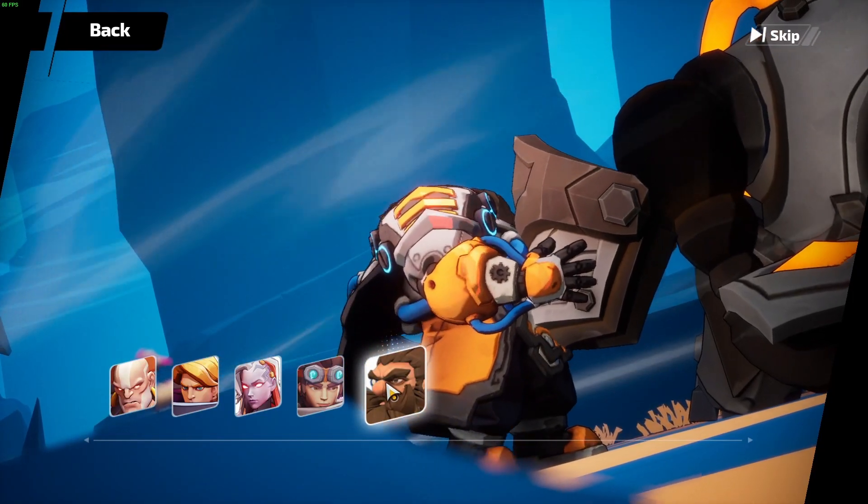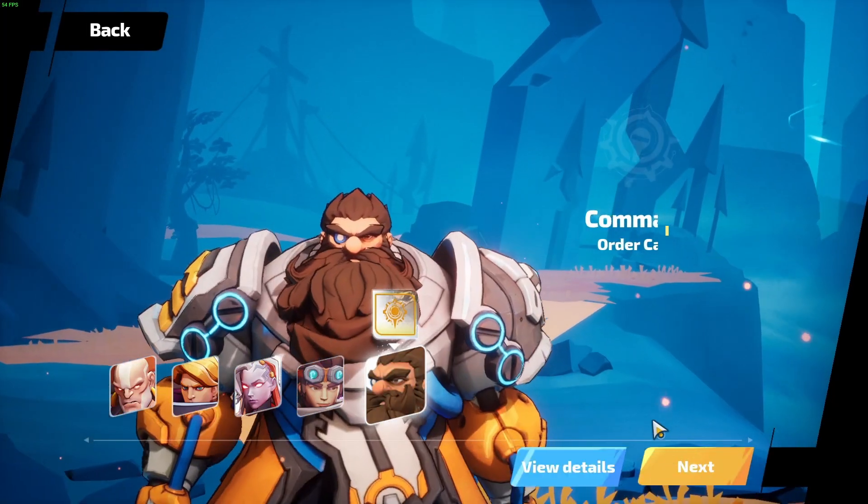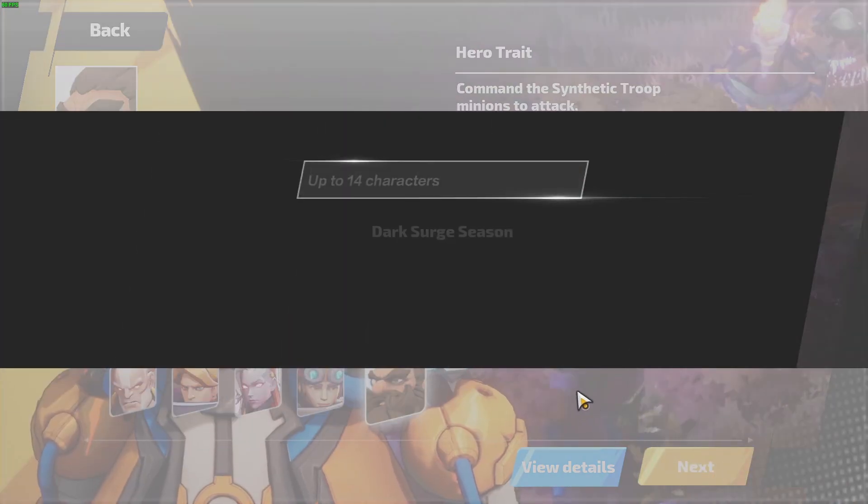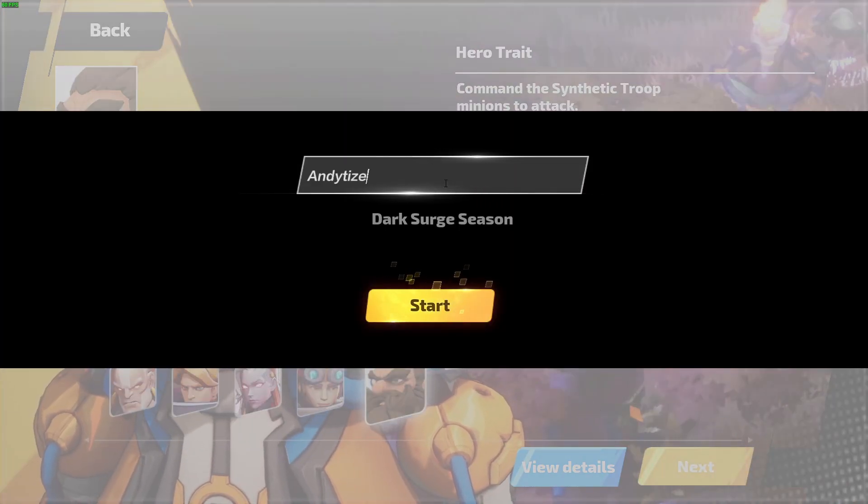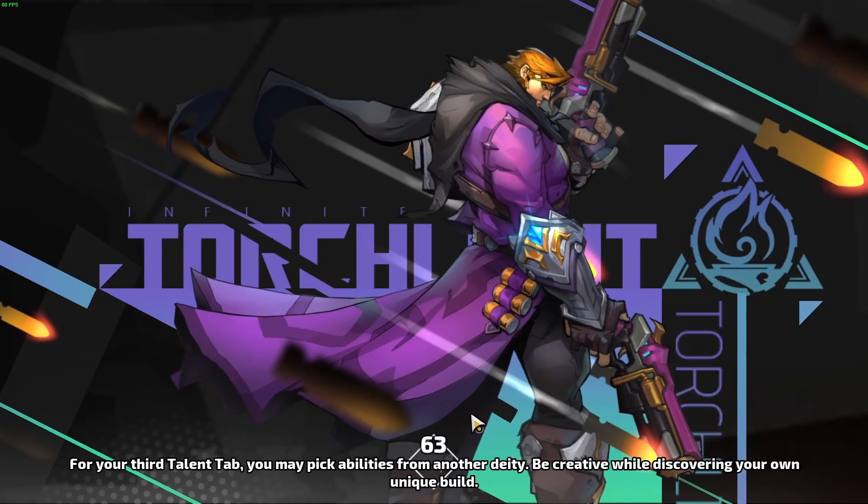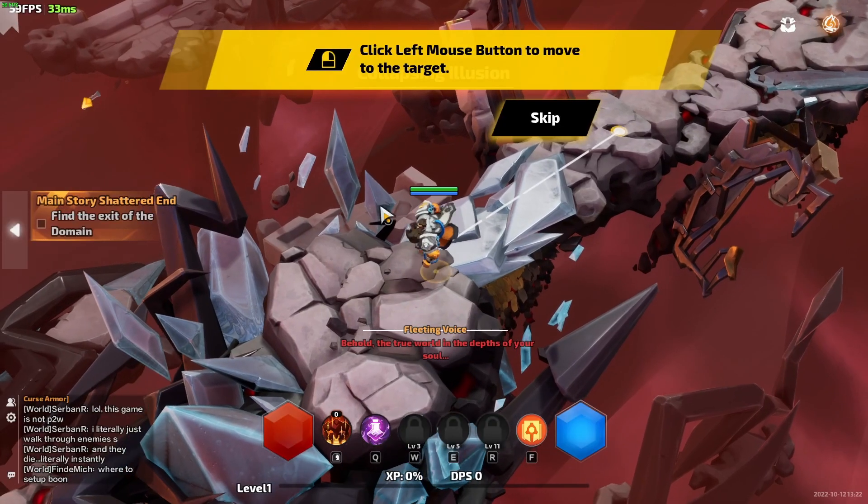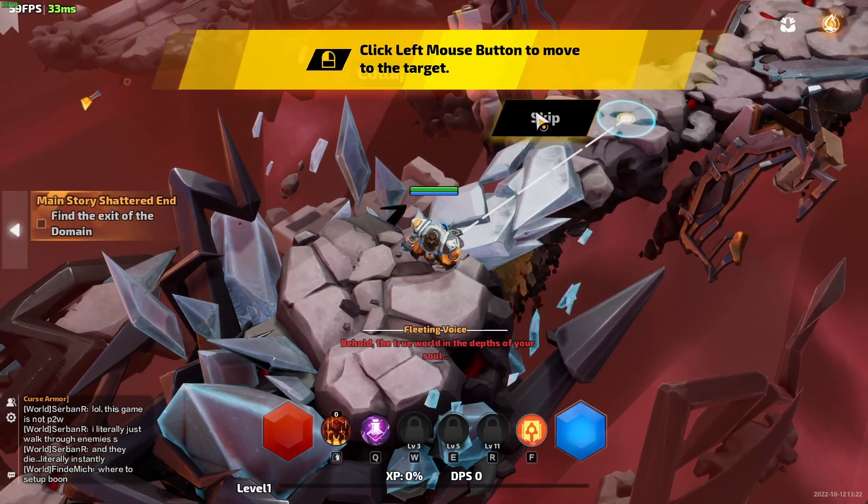So now the game's loaded up, I'm going to select a class, press next, next again. Give my guy a name, press start. Now the game's loading up. So I'm going to skip this intro. And now our game has loaded up.